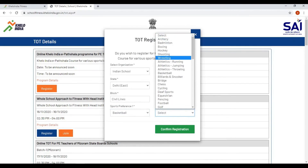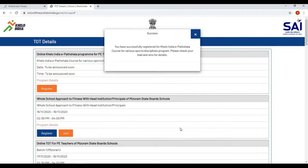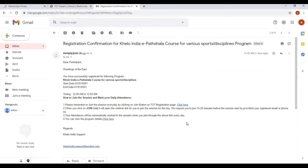Click on 'Confirm Registration'. A message will appear: you have successfully registered for the Khello India e-partshala course for various sports disciplines program. Please check your mail and SMS for further details.